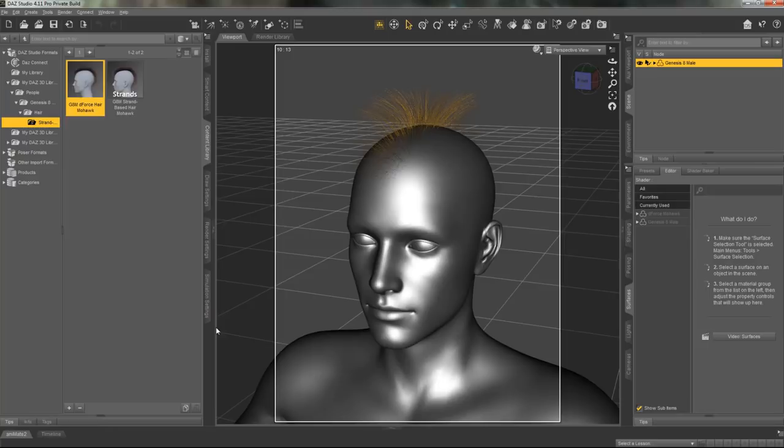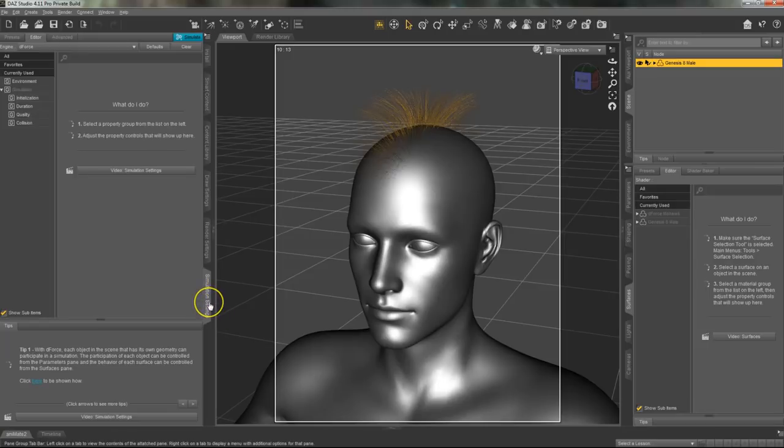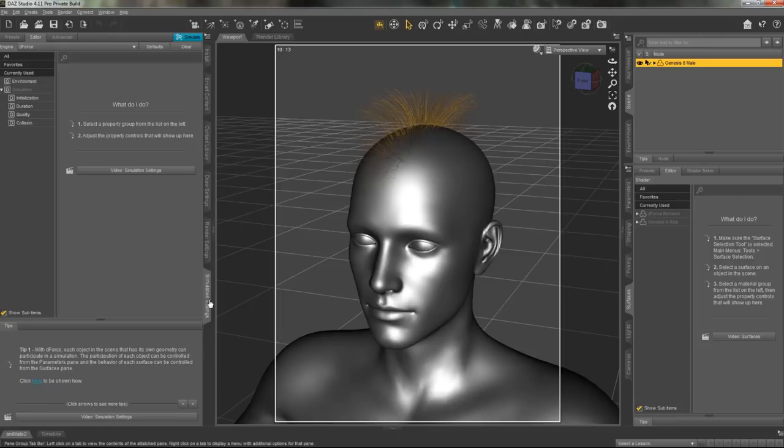The first feature that we are going to discuss is DeForce hair. This feature works just like the DeForce clothing. You can morph the hair and simulate it so that it falls as it would naturally on the figure.